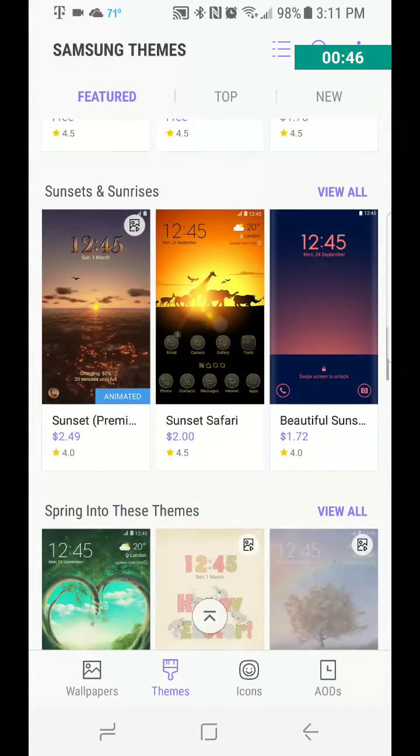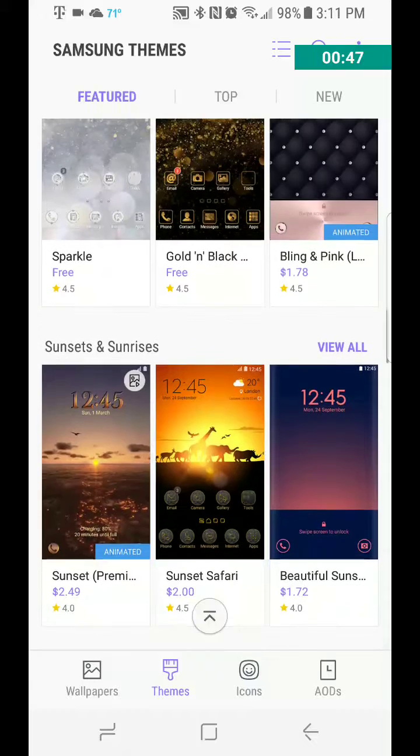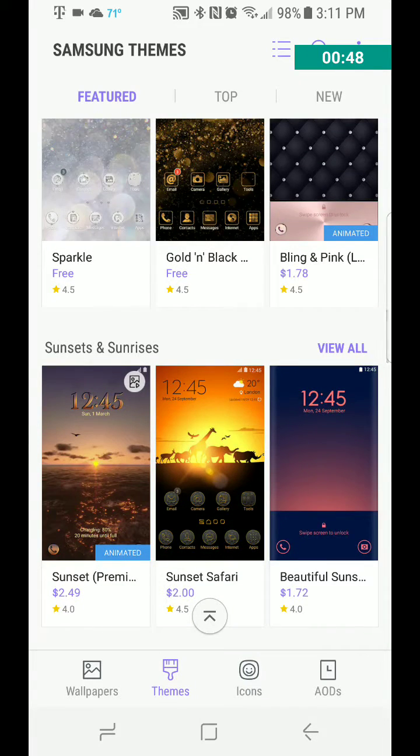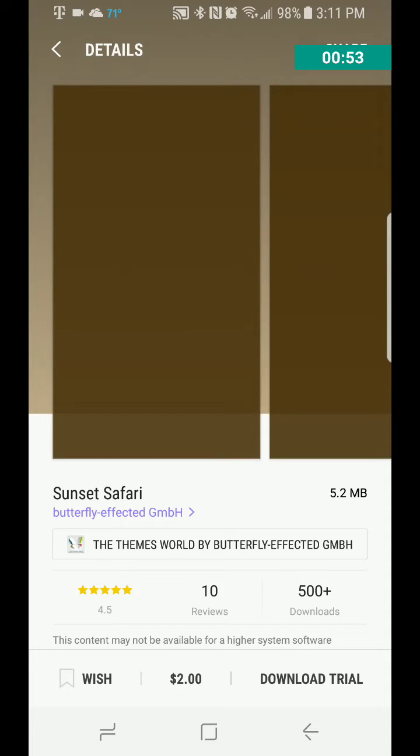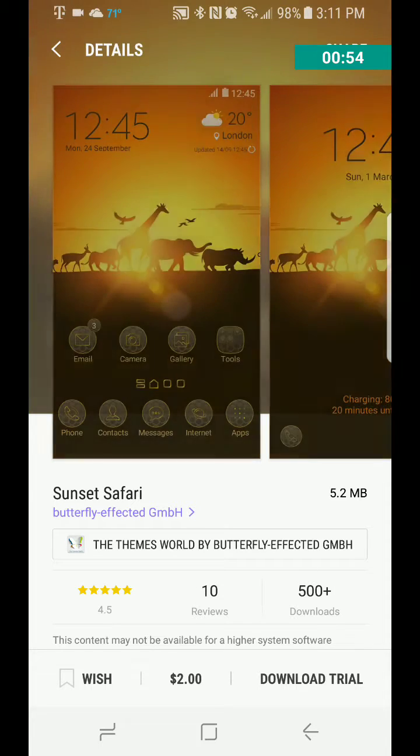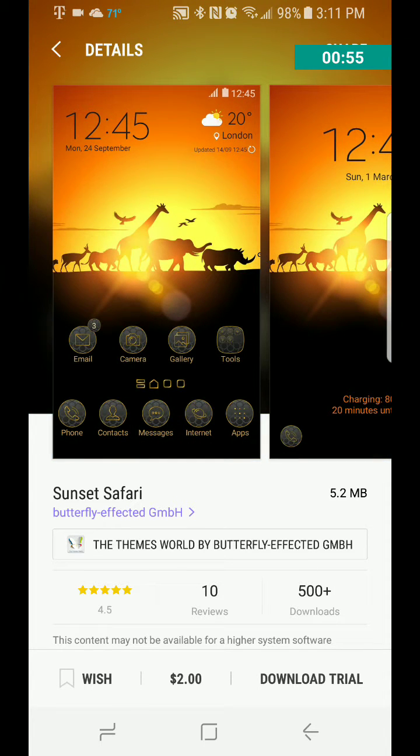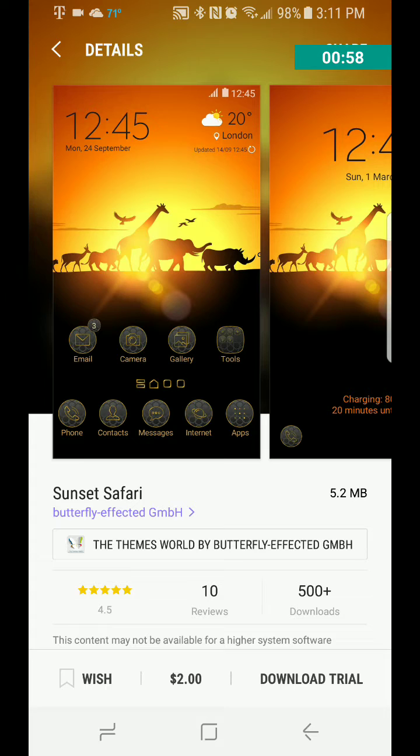You just scroll through and find one you like, click on it, and let's see here. And then you just click to, well, this one apparently is just a trial. You can try it for free.